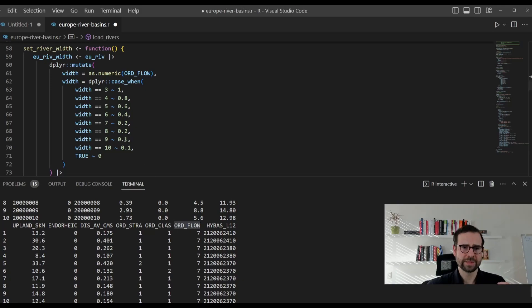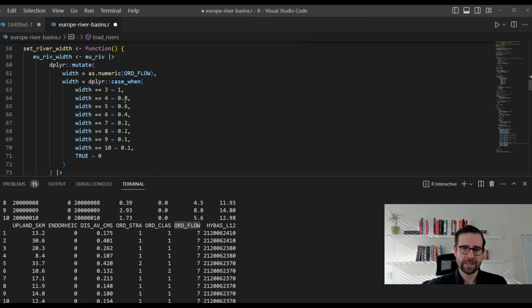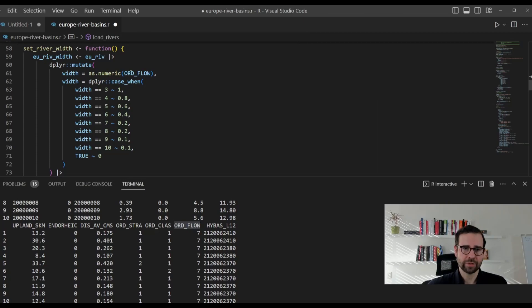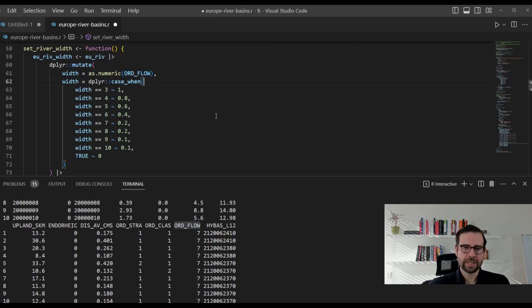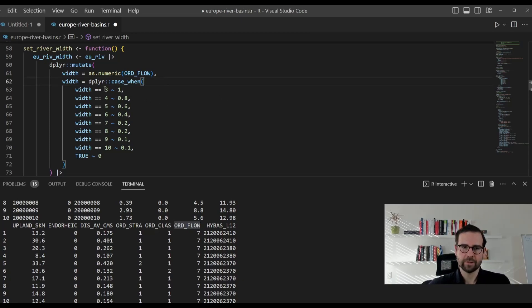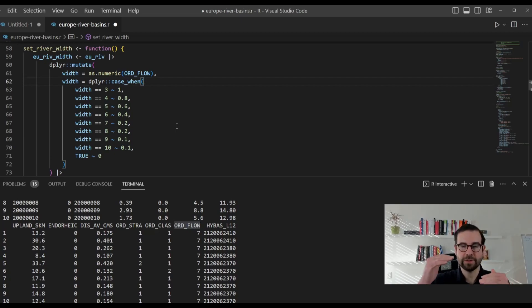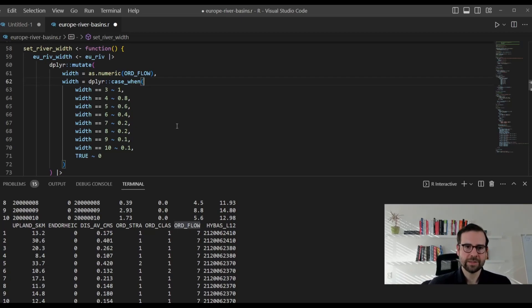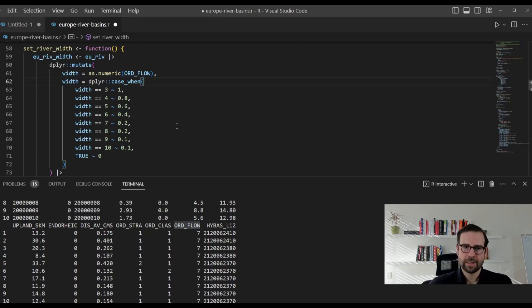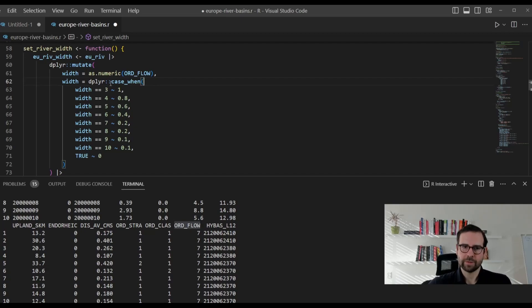What is very important before you even jump into this: it's very important that you check the actual distribution of the width, so that you can then know what kind of values you are going to attribute to each of these widths. Before you even start doing this, the most important thing is try and check the summary of the ORD_FLOW column. In our case, we already did that, and what we found is that the minimum value is 3, and the maximum value is 10. Now, in this database, the minimum value means actually the highest order. The highest order here is 3, that would be the largest river, and the lowest river level is 10.